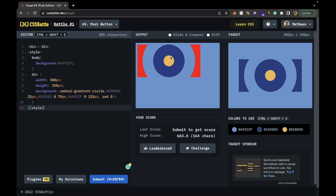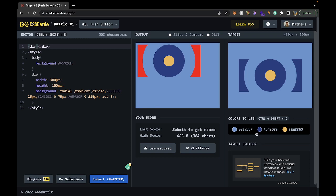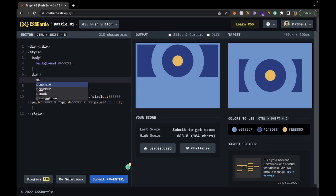What's happening here is we're creating multiple different gradients. The first one says: start from the middle, go 25 pixels out, then start transitioning. But because we have the second one that says start from zero and go 75 pixels out before transitioning, the first transition never appears — we block it with the second one. Then the second one would start transitioning at 75 pixels, but again we block it with the third, which starts at zero and ends at 125 pixels. So we never see the transitions — just solid rings. And just like that, we have the shape.